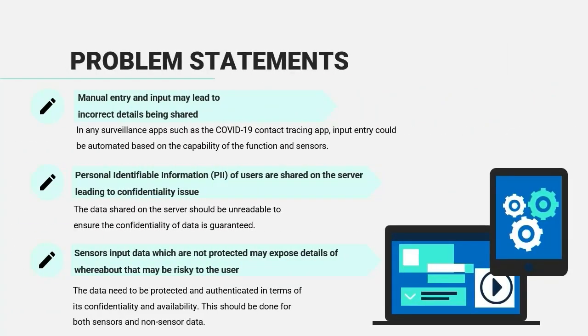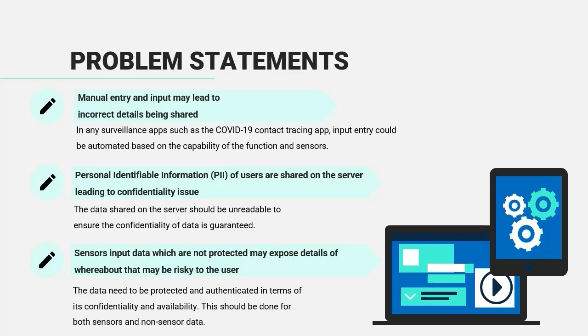The problem statements were started with manual entry and input may lead to incorrect details being shared. In any surveillance app, such as the COVID-19 contact tracing app, the input entry could be automated based on the capability of the function and sensors.